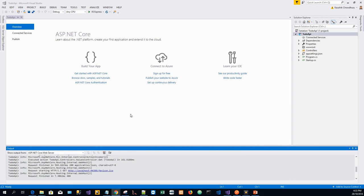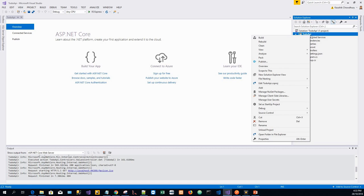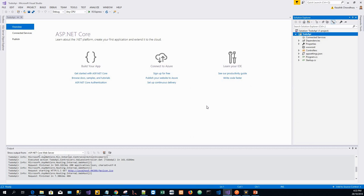Now we'll add a model class. For adding a model class, we'll highlight the TodoAPI project, click on Add, and click on New Folder and name this folder Models.